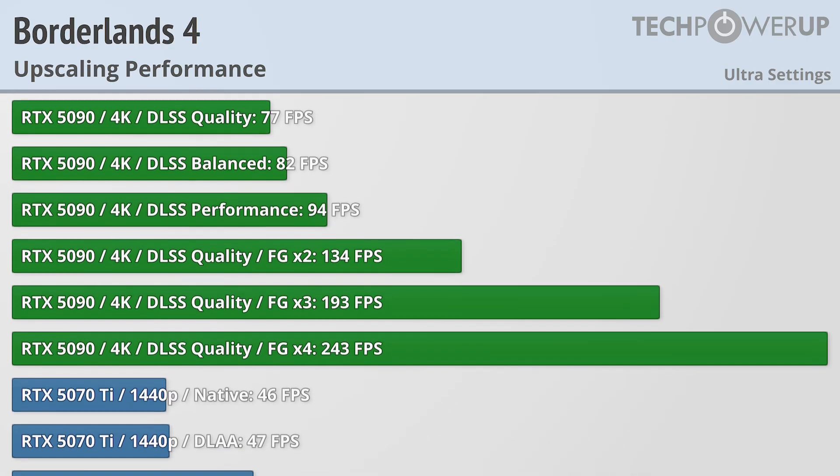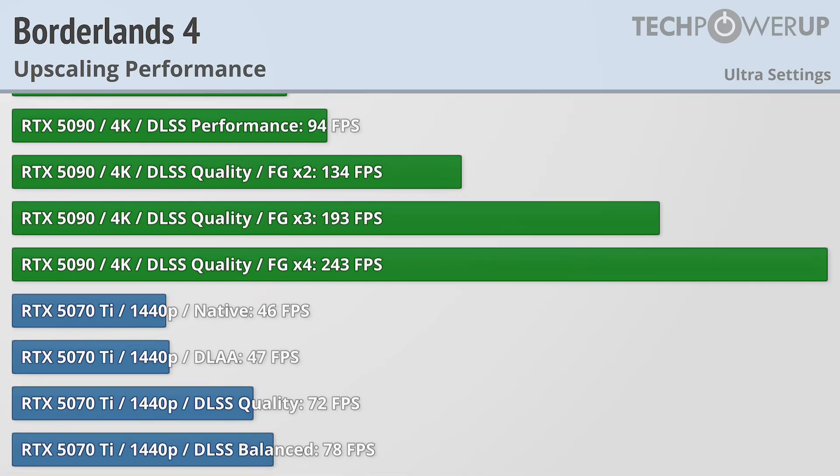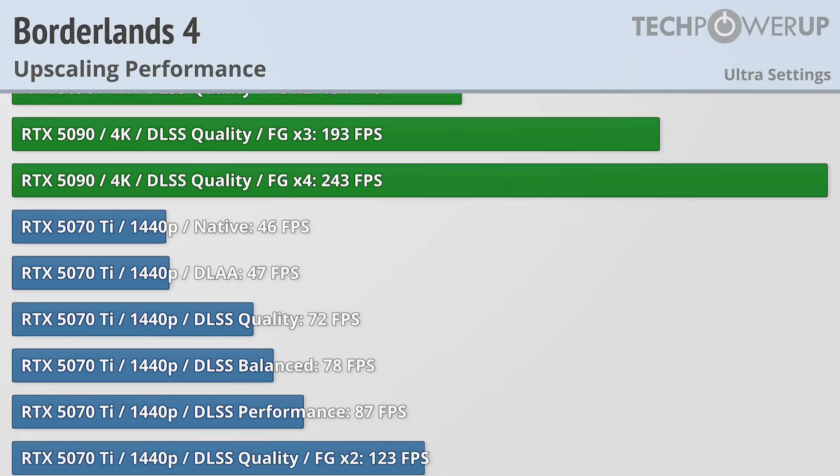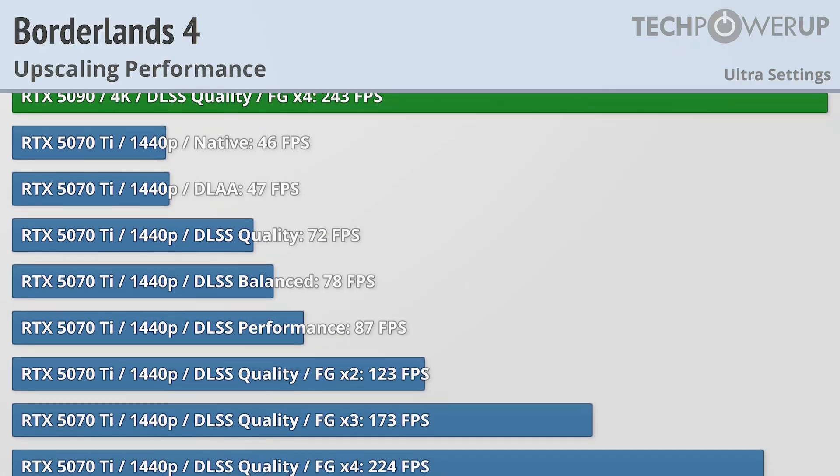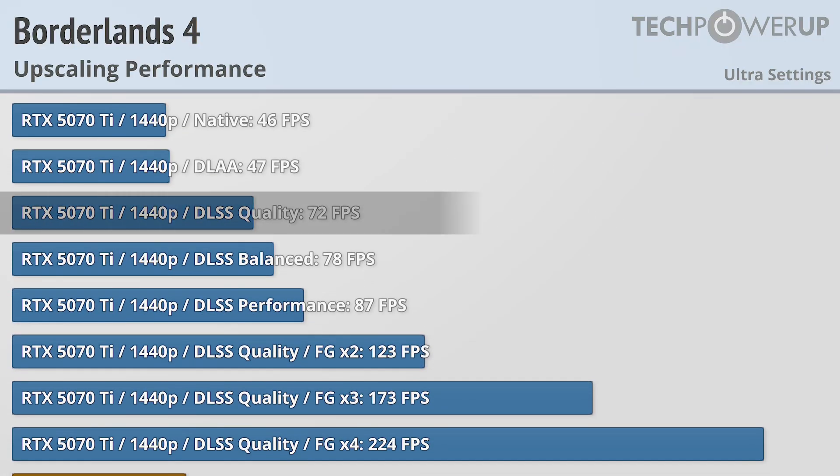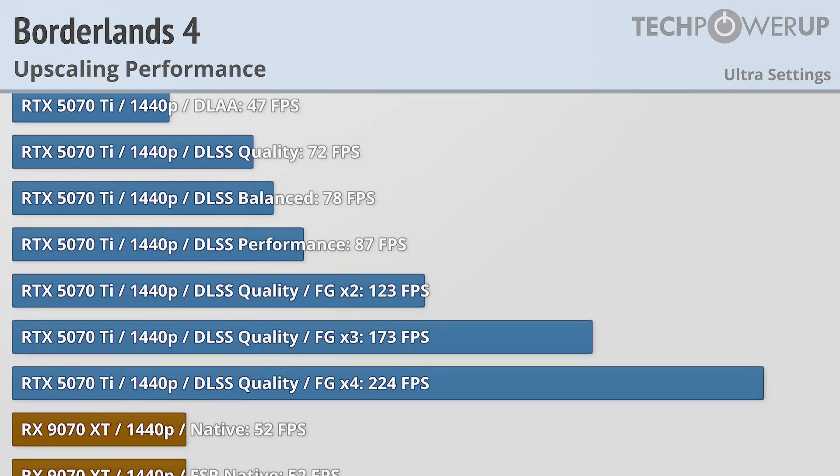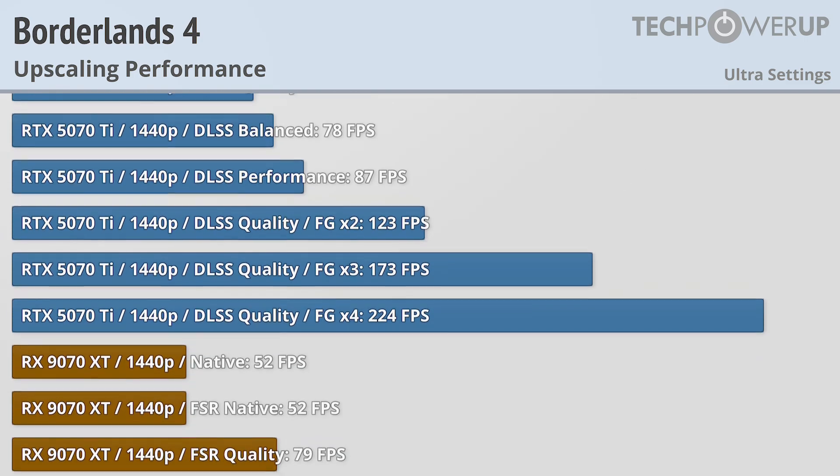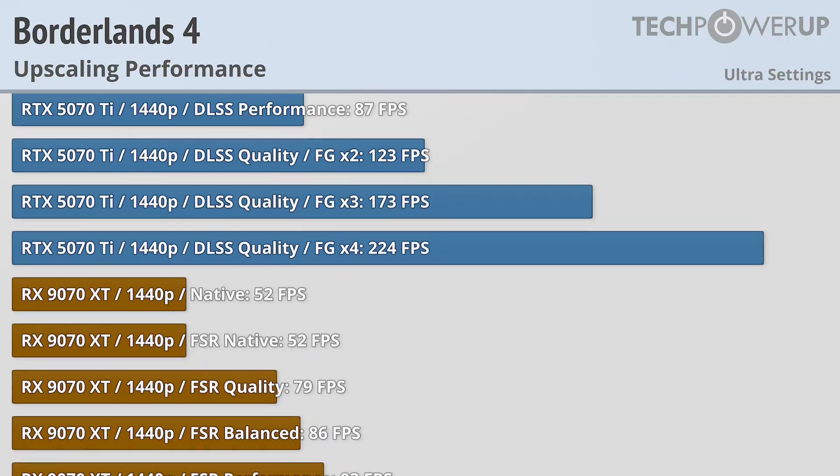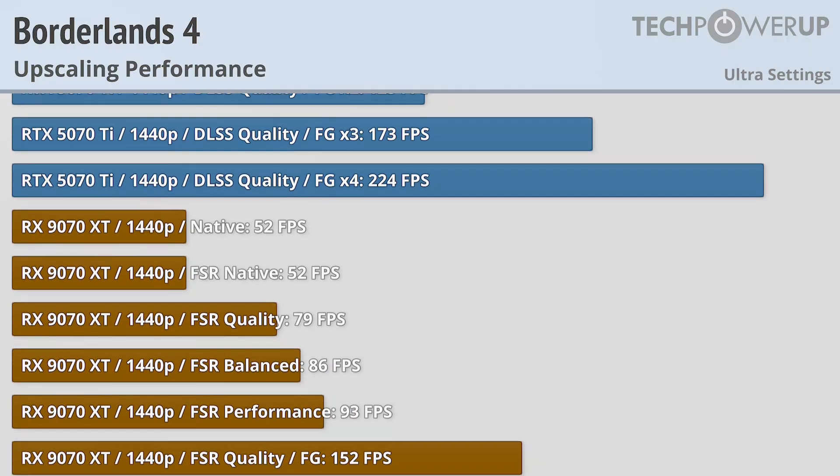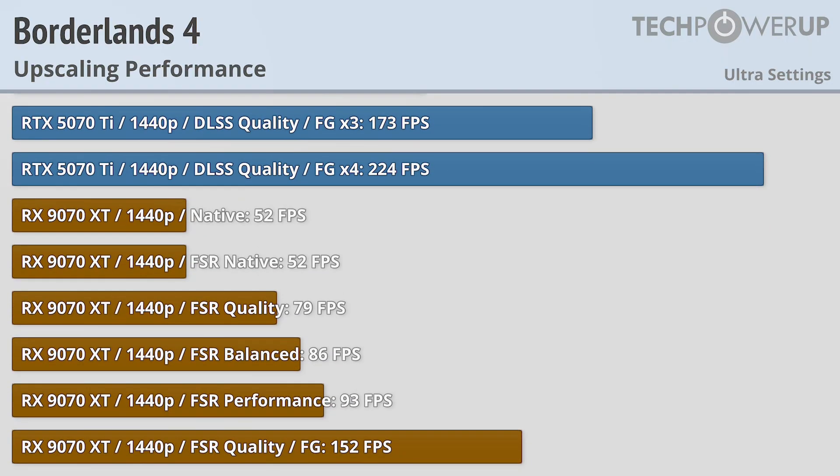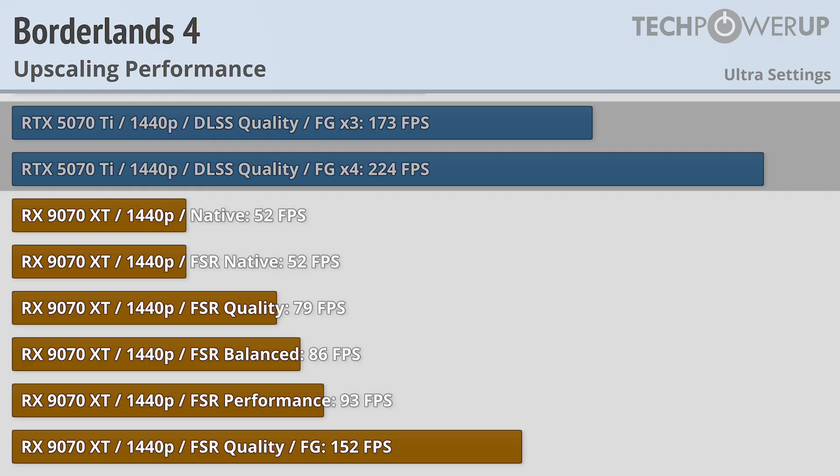An RTX 5070 Ti at 1440p is in a very similar situation, able to get above 60fps with DLSS quality, which just about matches what you can get with an RX 9070 XT. But if you are looking for the highest possible frames, the 5070 Ti does allow multi-frame generation.